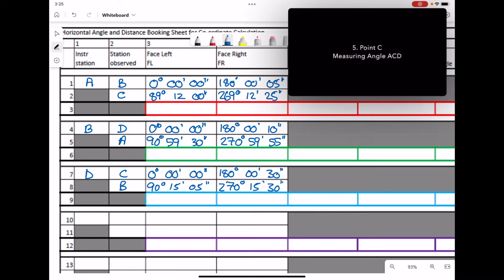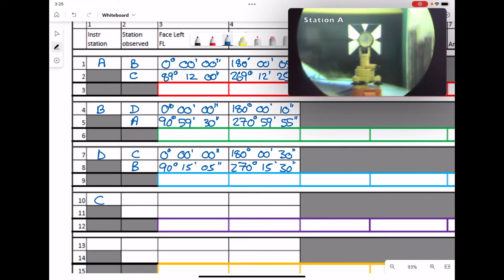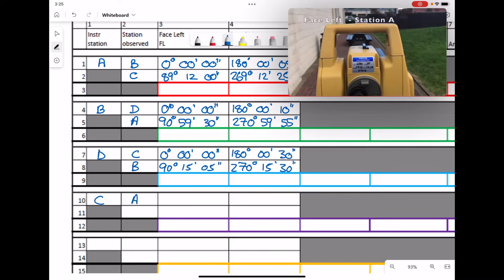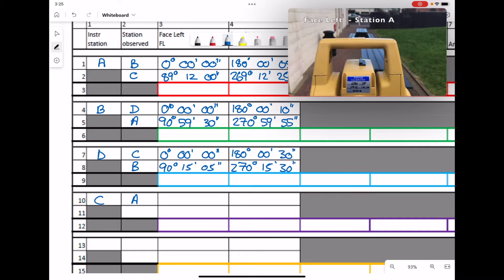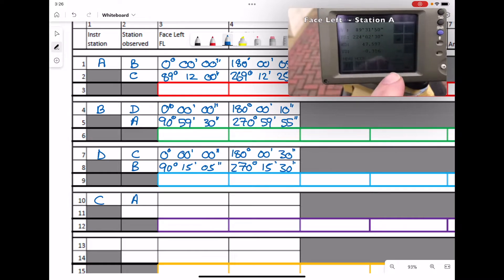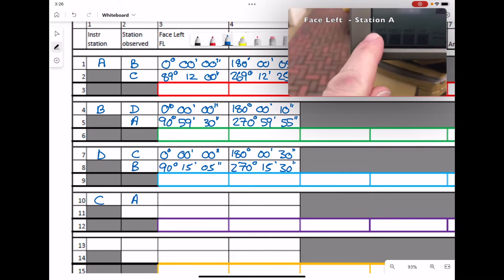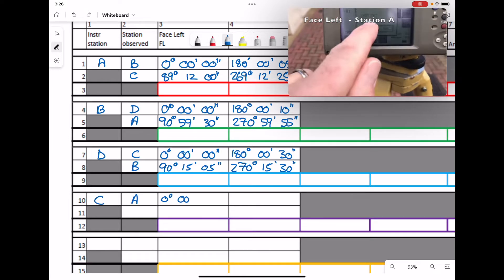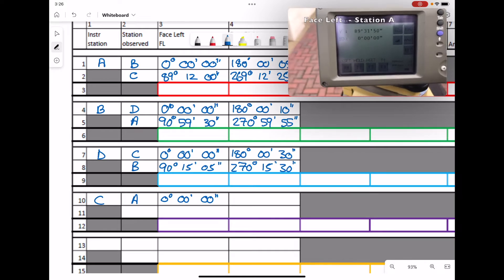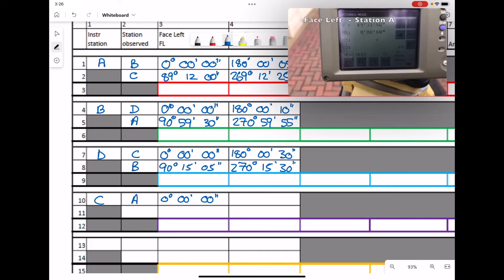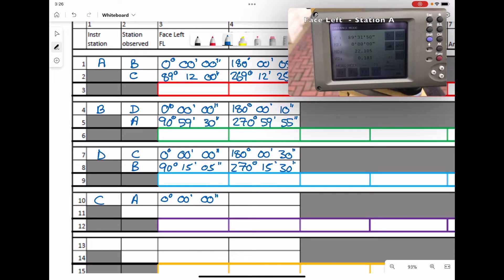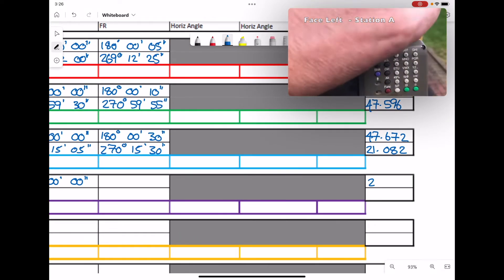Moving to point C, we're going to observe station A and zero set the horizontal angle, then record that into our booking sheet. The distance we have is 22.105 — we record that distance.